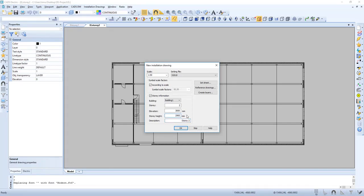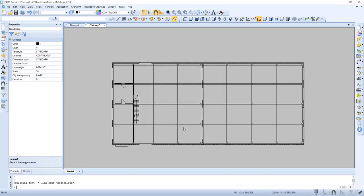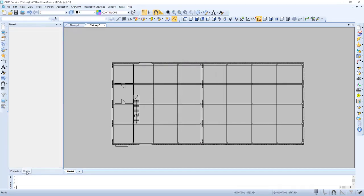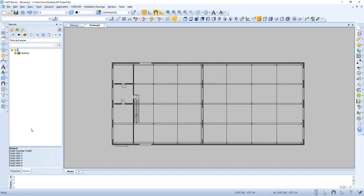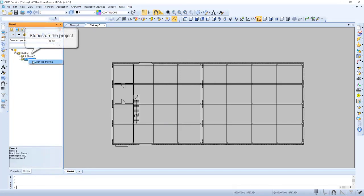We can change the story height. Now we can see that the stories are on the project tree.